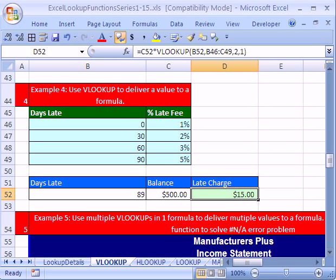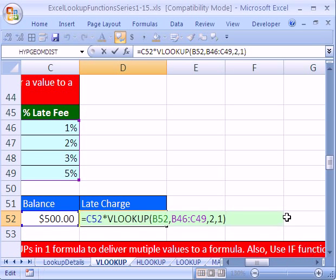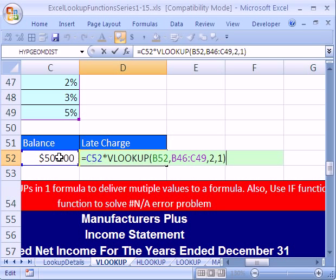I'm going to hit control enter. I'm actually going to make that a little bit bigger, and then hit F2. Look at that right there. So it's looking here, multiplying that balance times, and it's using the days late. Looking at the table, taking it from the second column, and bringing that 3% back to this formula.